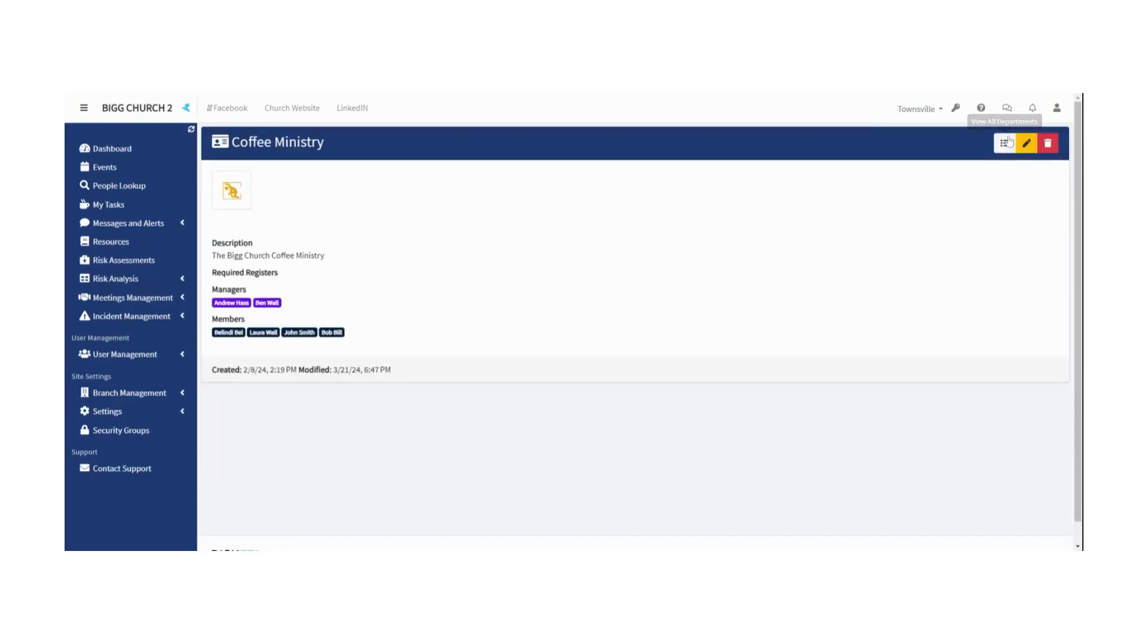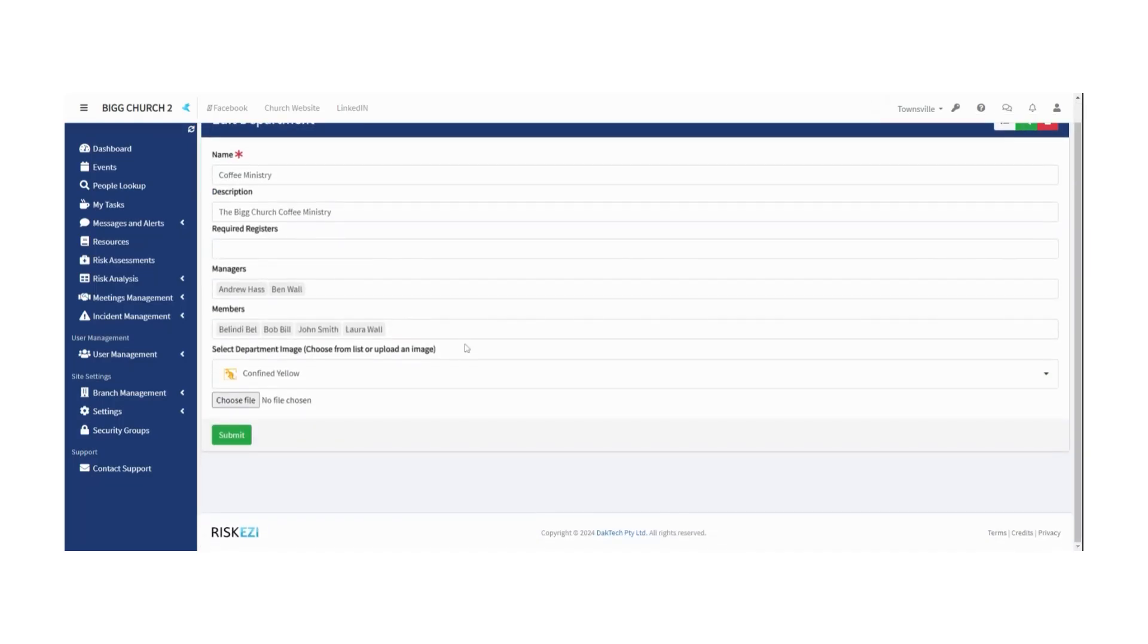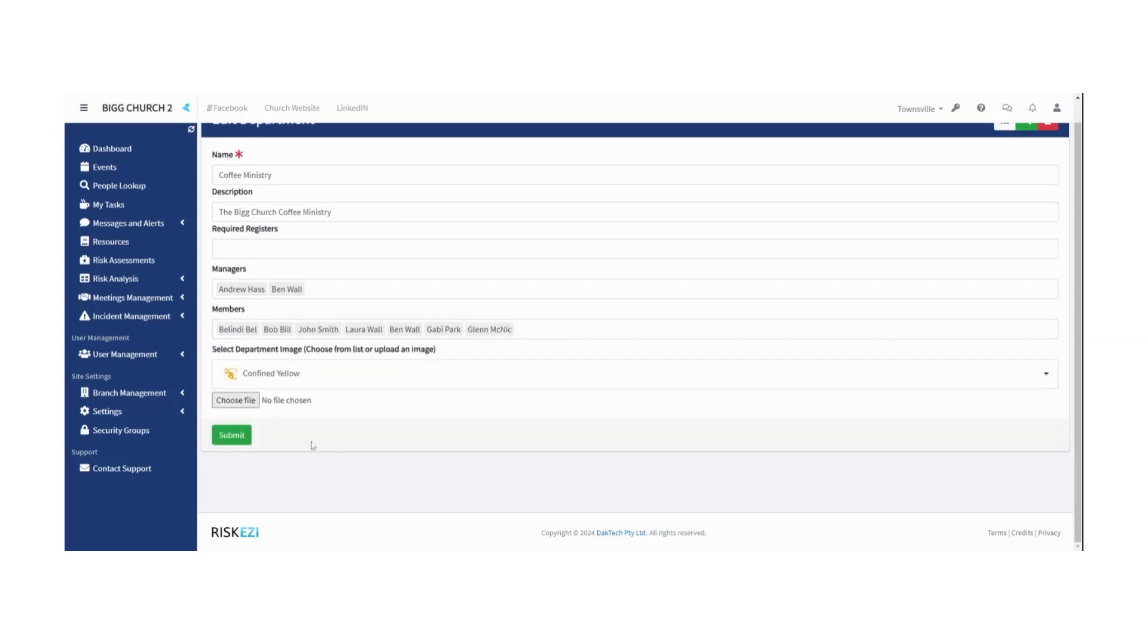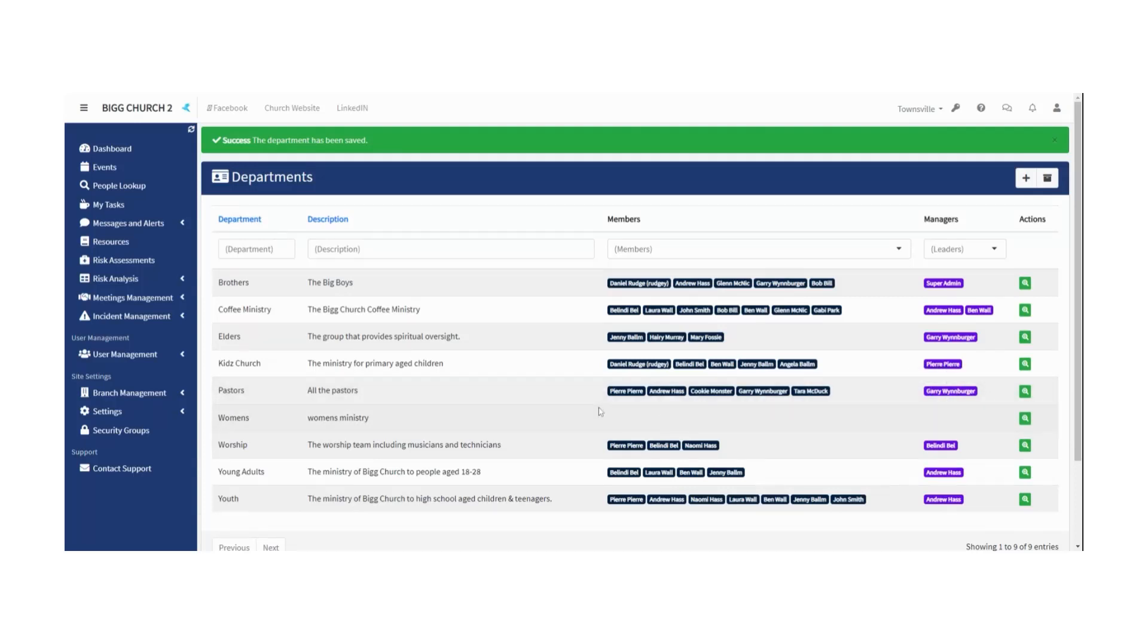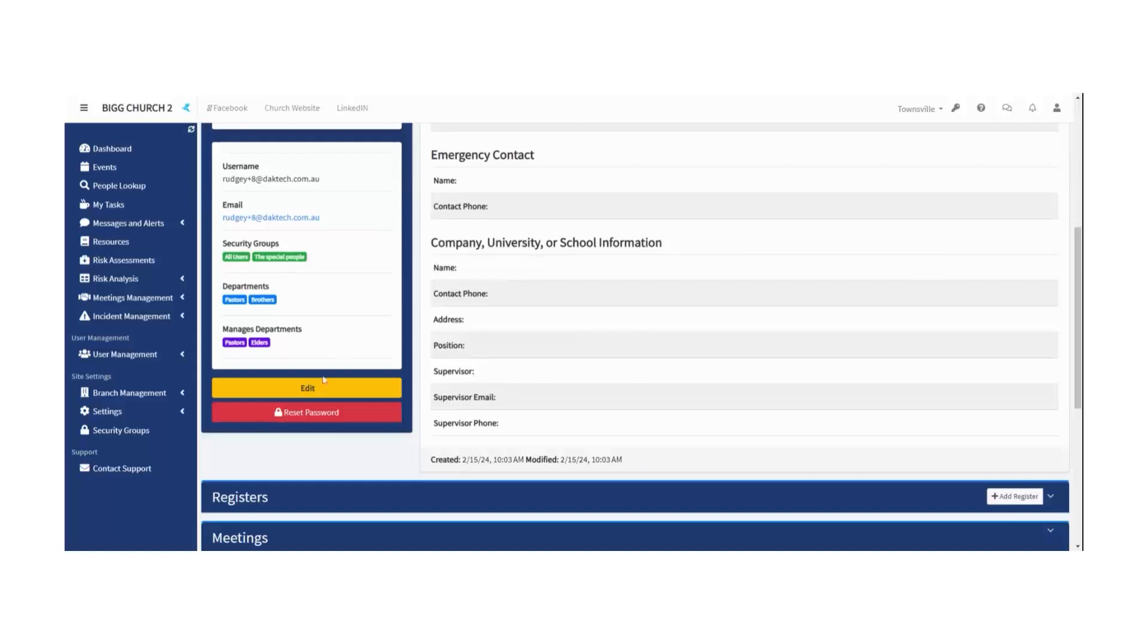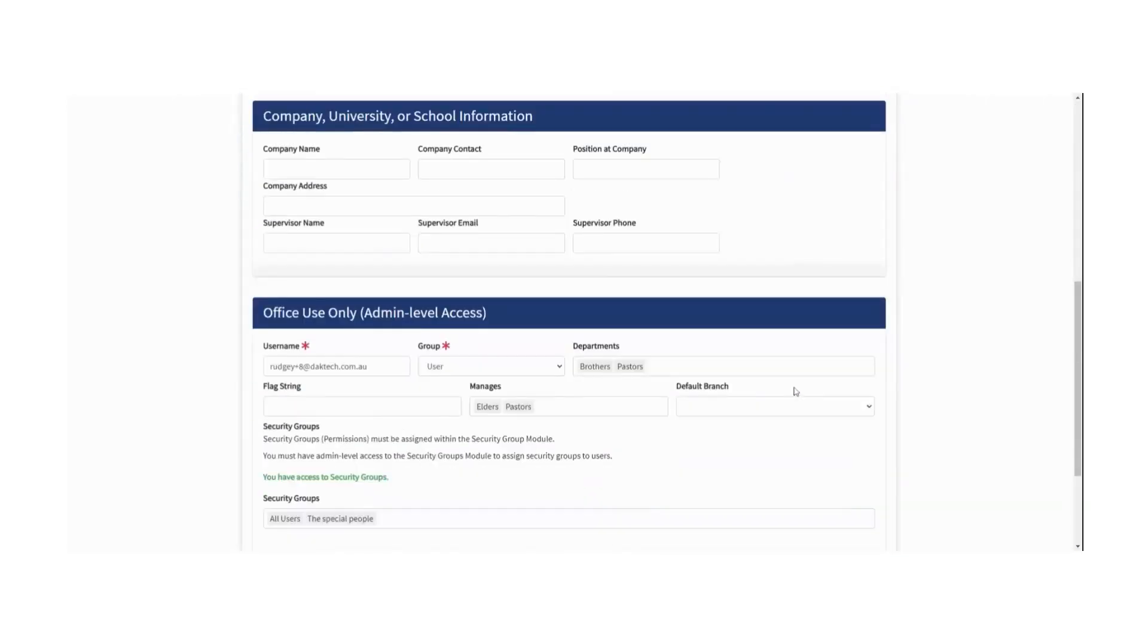Once you have set up your departments, the important thing of course is to put people into them. You can edit and just add people like I did before and just add a whole bunch of people in there, or you can actually go the long way and go to someone's individual profile. So like here we have Gary Weinberger.